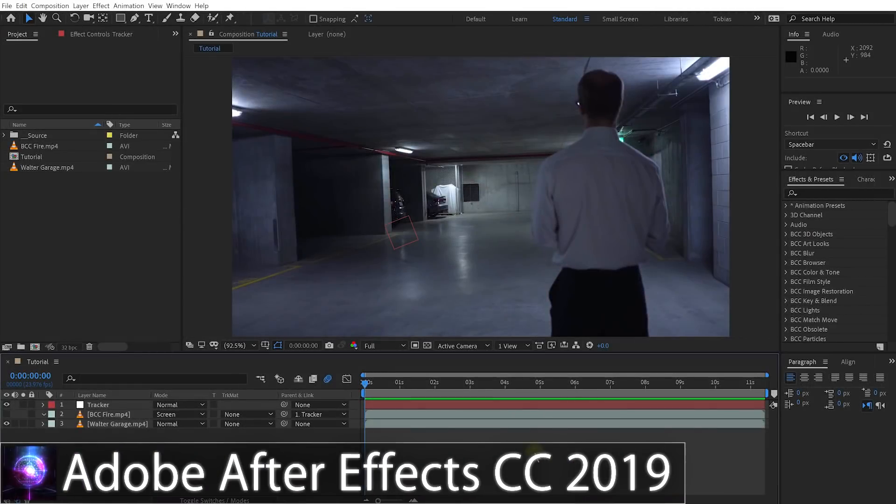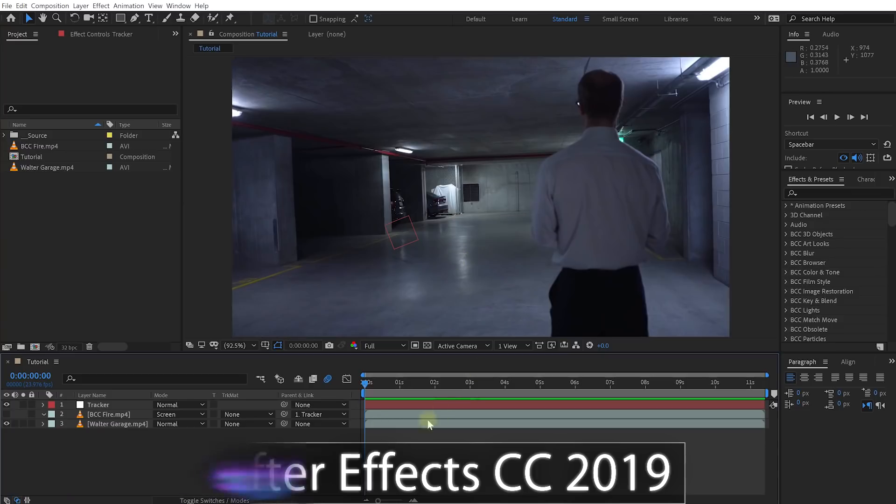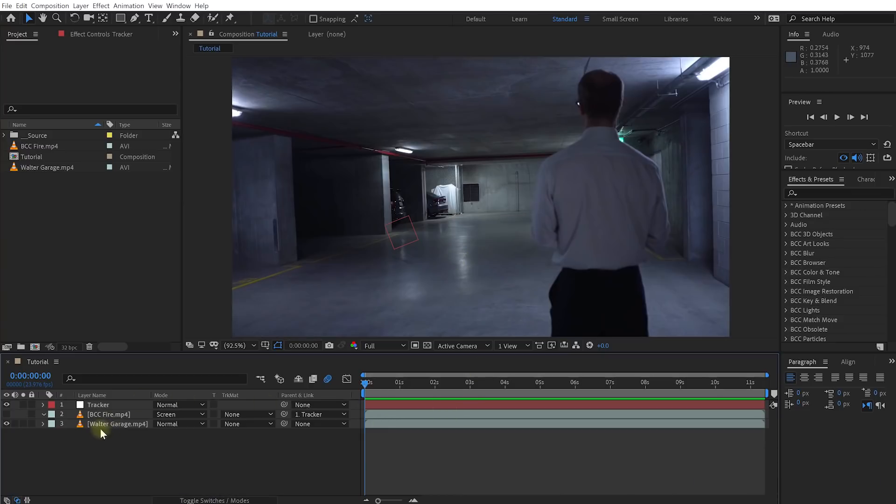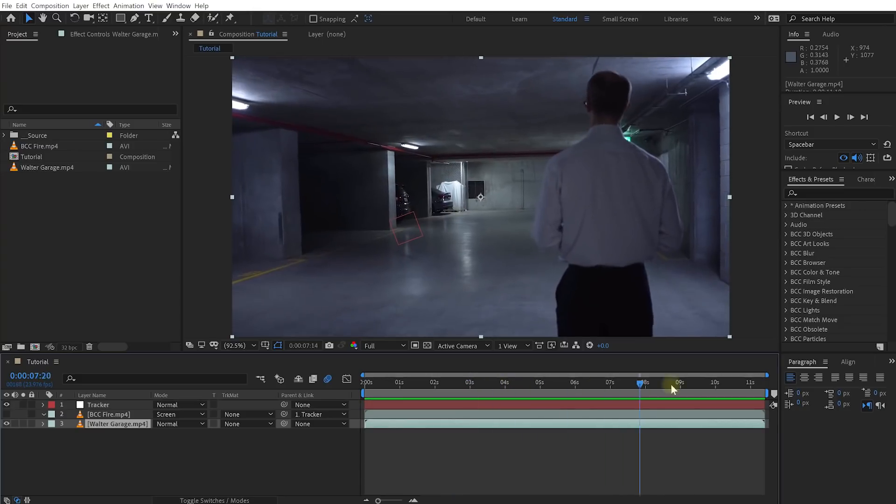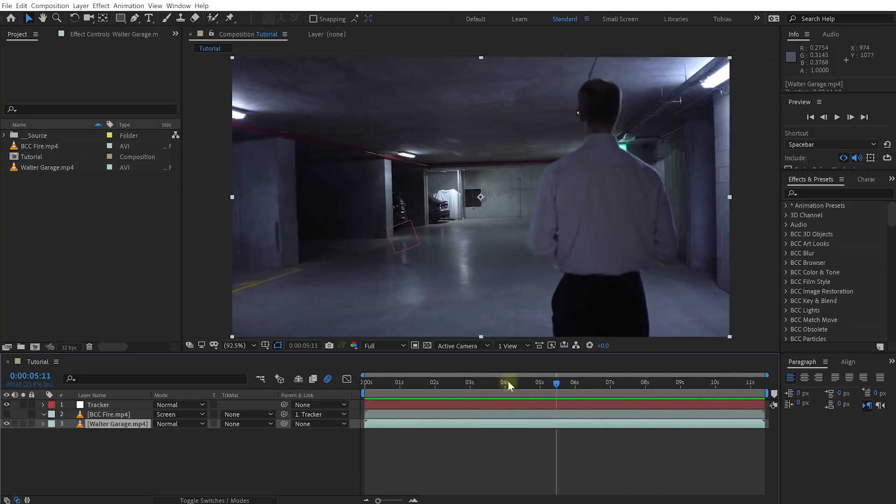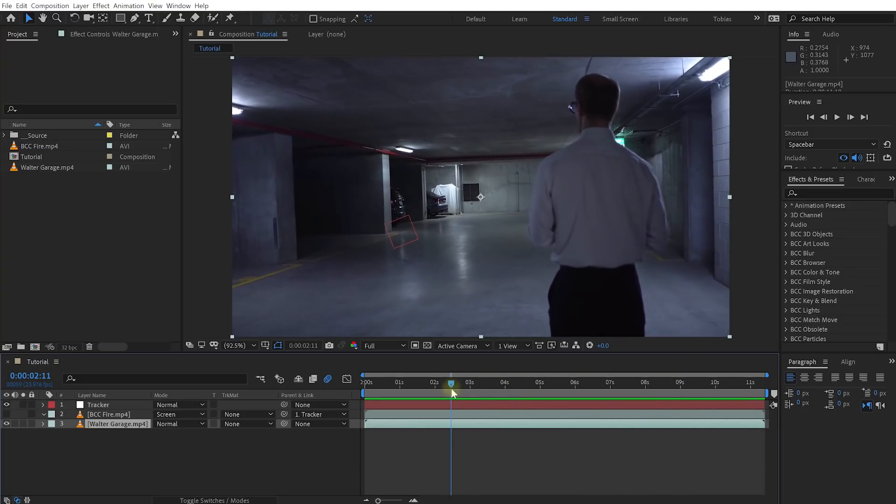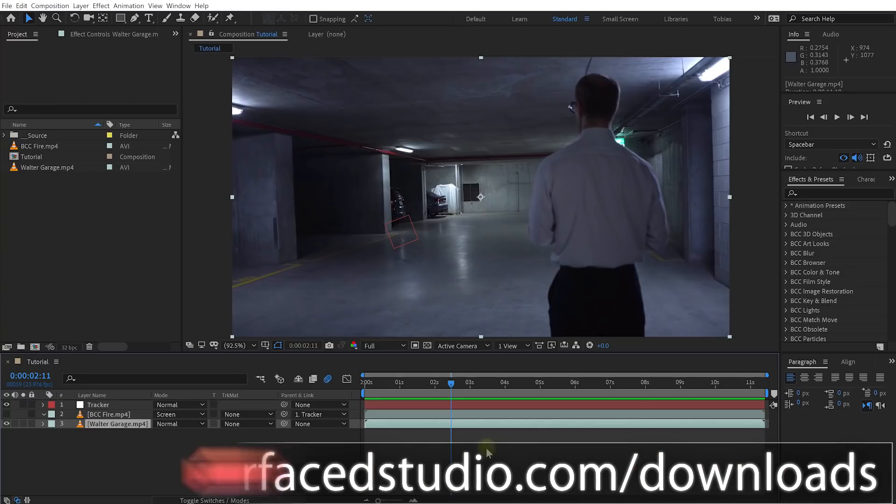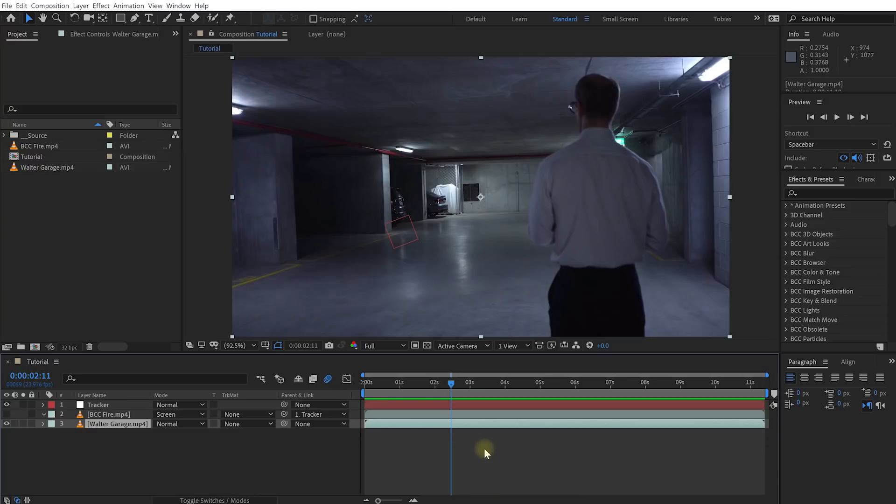Welcome to Adobe After Effects. I already have a very simple composition set up here containing my base footage called watergarage.mp4, which is just this really simple clip of Walter staring confusedly into the garage. As always, if you want to follow along with this tutorial, you can download all of these files for free from our website at surfacestudio.com/downloads.